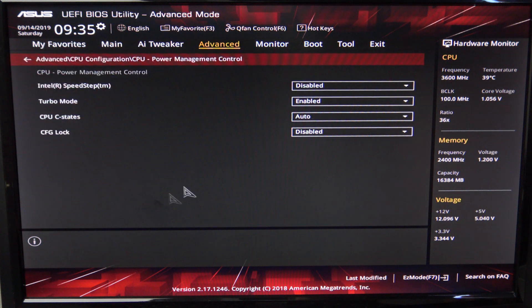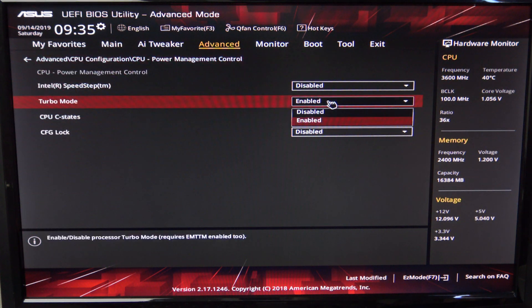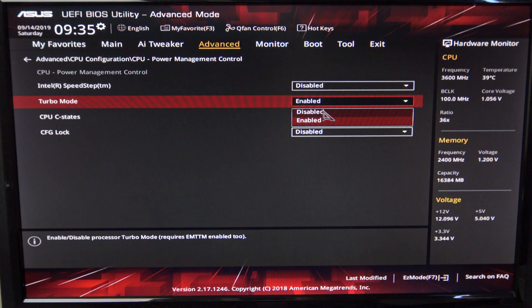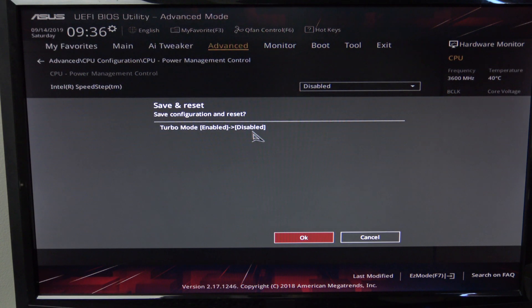You can see that Turbo mode is enabled. Just set this to Disabled and press F10 to save changes. These steps should be similar for other brands of motherboards.